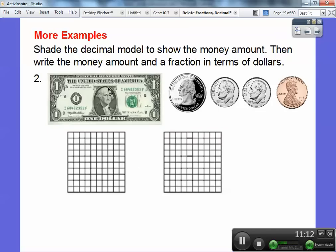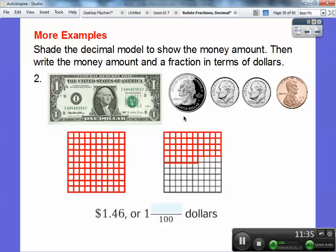Here's a dollar, a quarter, a dime, a dime, and a penny. That's a dollar, 25, plus 10 is 35, plus 10 more is 45, plus the penny — a dollar 46. I'm going to shade all 100 squares to represent the one dollar, and then shade 46 cents in the second grid. Dollar 46 is the same as 1 and 46 hundredths — there's the 'and' part — with 46 out of 100 squares shaded, so 1 and 46 hundredths of a dollar.